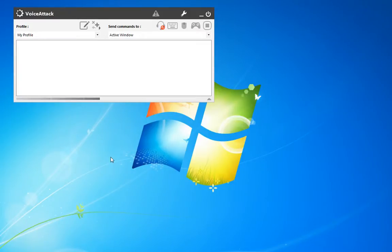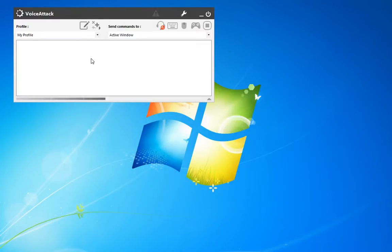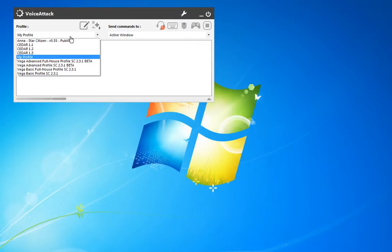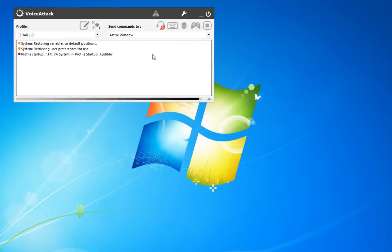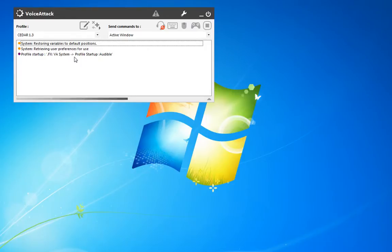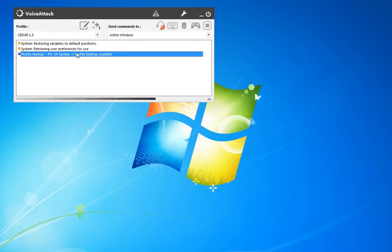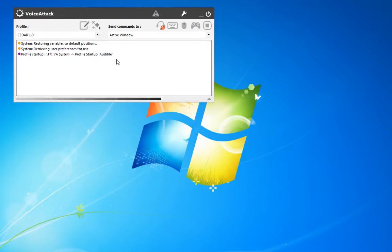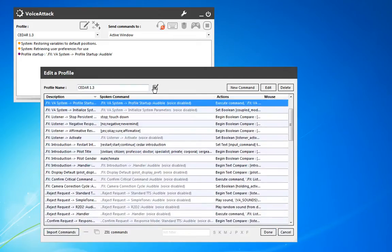Now that we've got some of the basics of VoiceAttack, let's look at the Cedar profile to see how I've applied some of those techniques. We have this first command that starts up each time the profile runs.